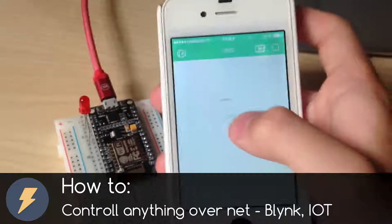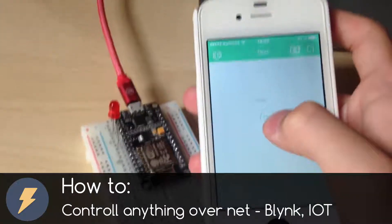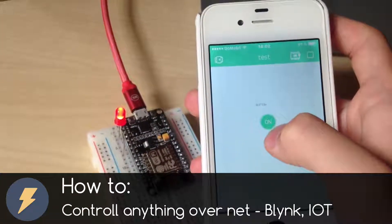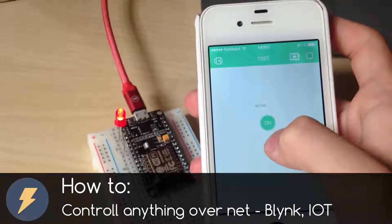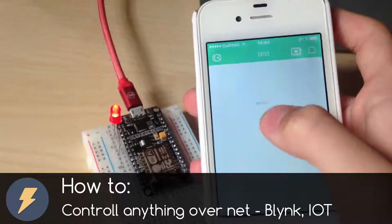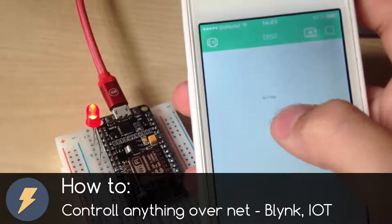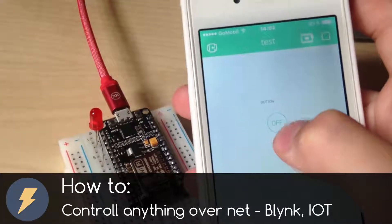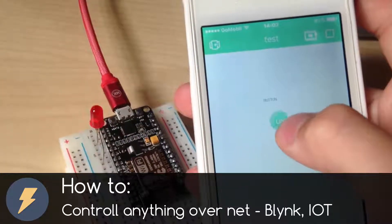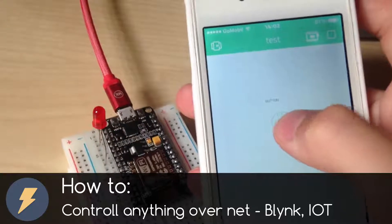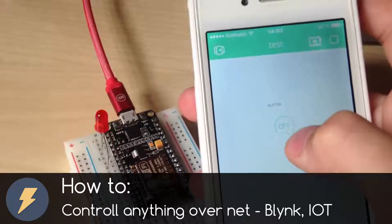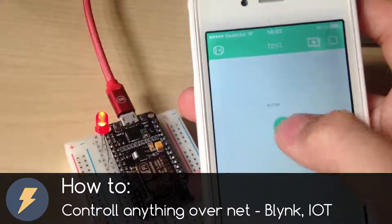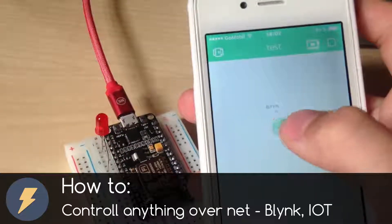Today we are going to use NodeMCU board, it is a board like Arduino, and Blynk app for mobile. With these things you can control relays and everything you want from the other end of the world. So let's get started.